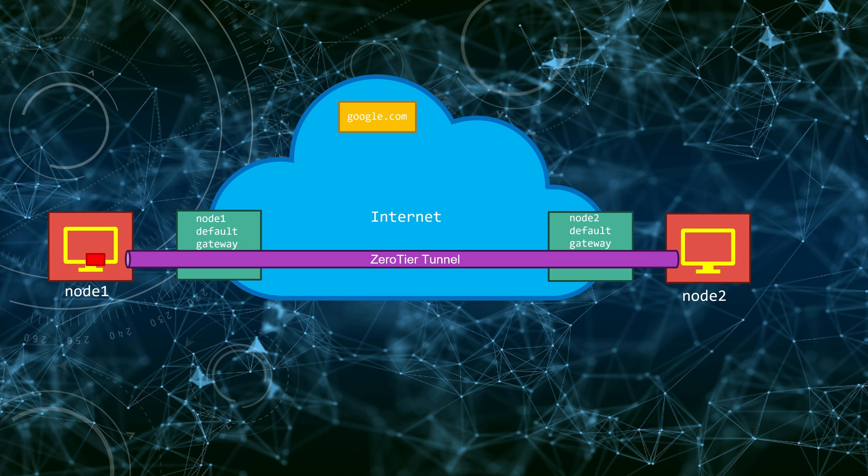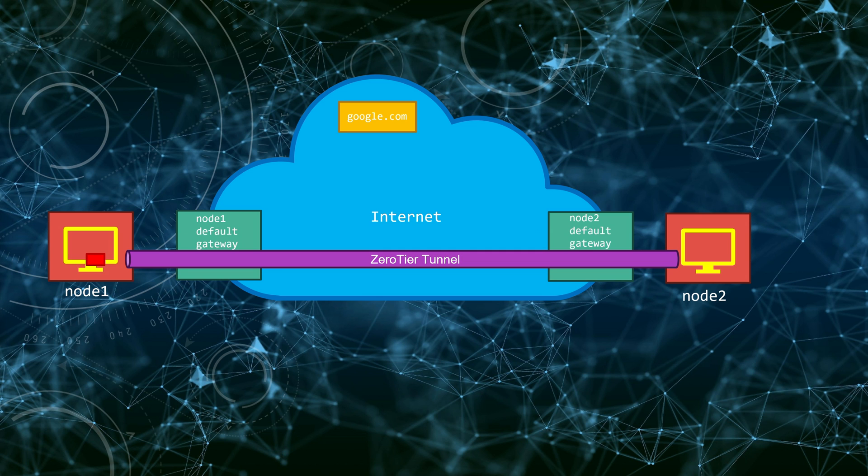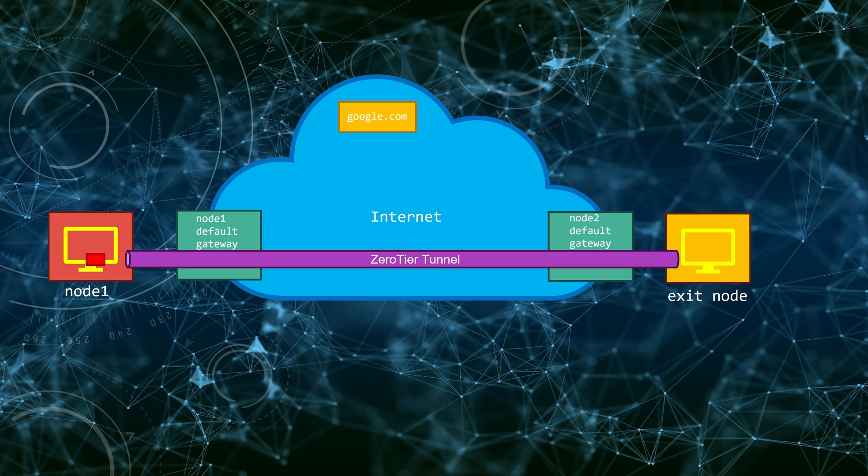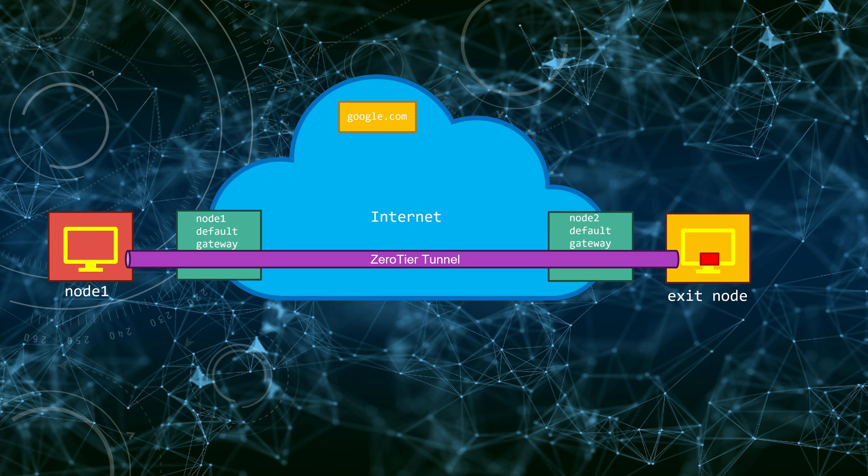As we have secure access to other Zero Tier nodes, the idea is to send all your traffic through one of the trusted nodes of your network. To set it up, you designate one of your devices as the so-called Exit node. You can then opt in to use the Exit node on your client. Once enabled, all your traffic will securely reach that node and enter the internet there. In other words, once enabled, the Exit node becomes the default gateway.